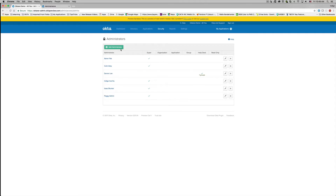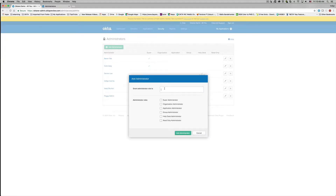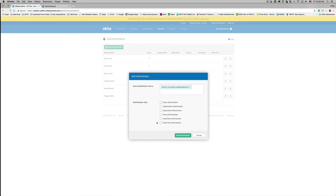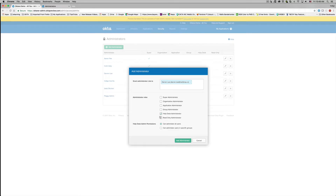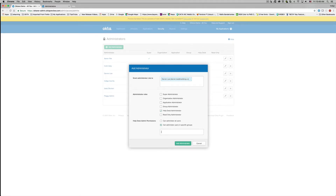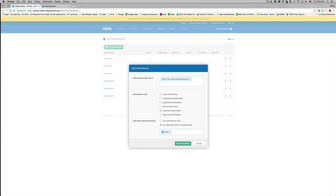We're going to click Add Administrator and type a name into the Grant Administrator Role To field. We've picked Darren, and we're going to select the helpdesk administrator role. Finally, we're going to choose the radio button Can Administer Users In Specific Groups, type in the group name — we're going to type 'sales.' Note that only Okta groups will appear. Then click Add Administrator.